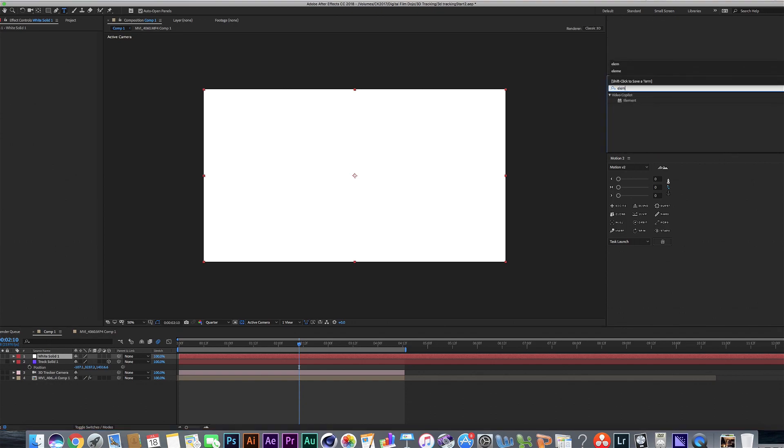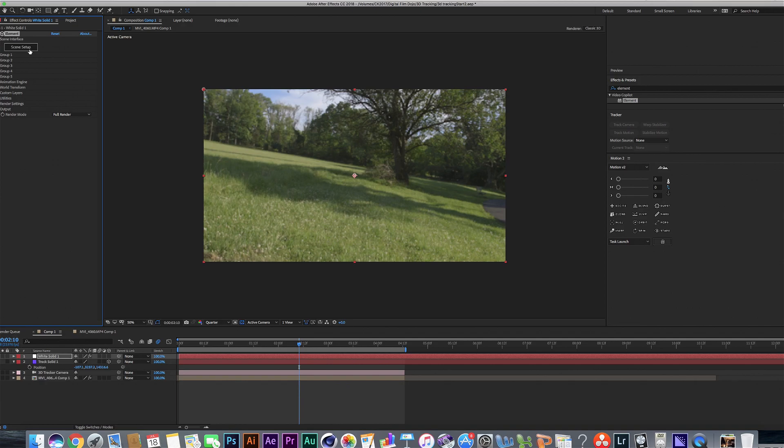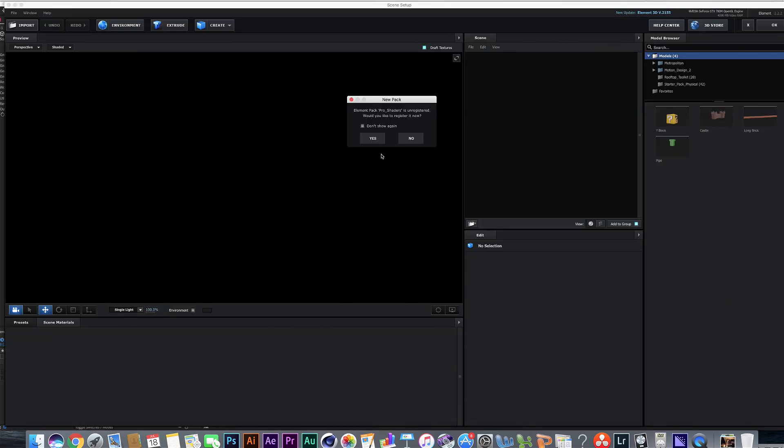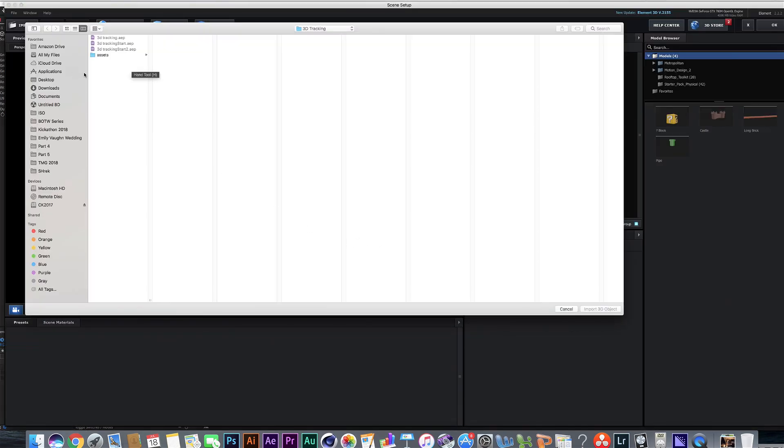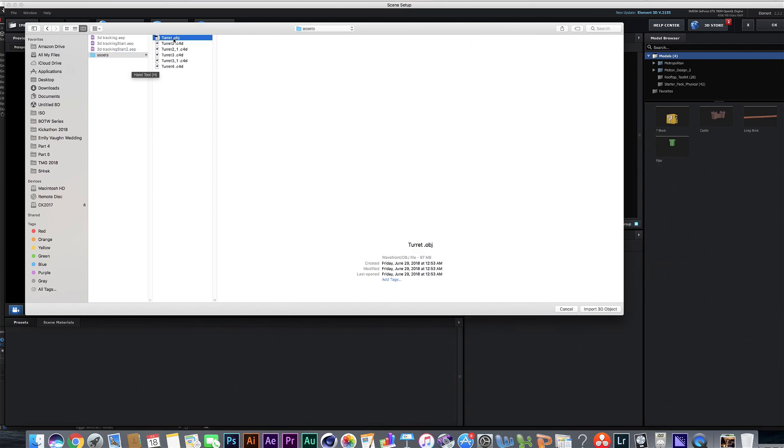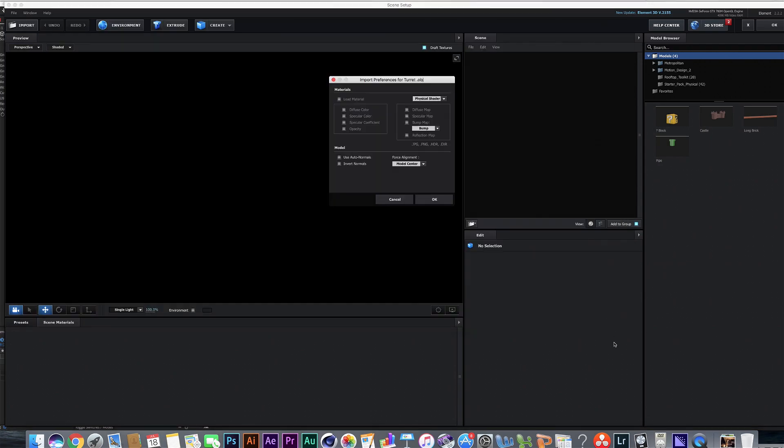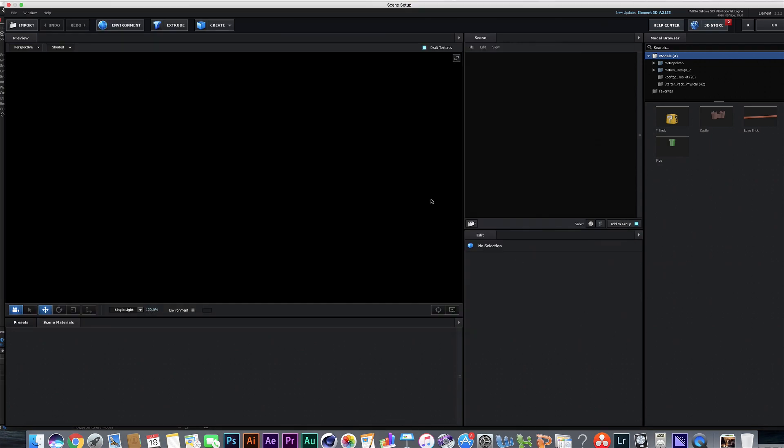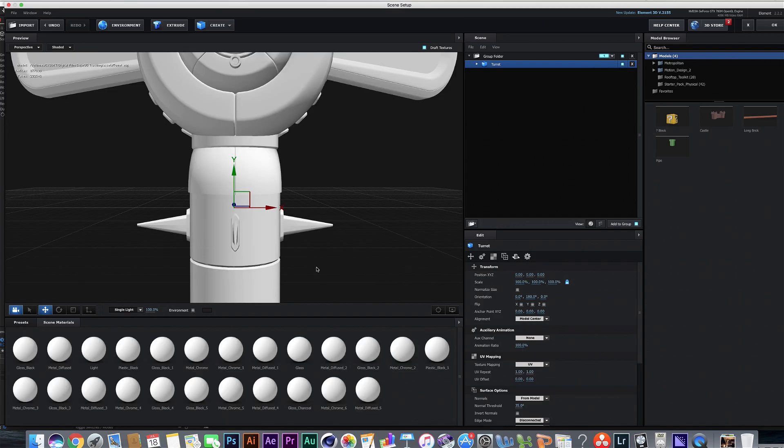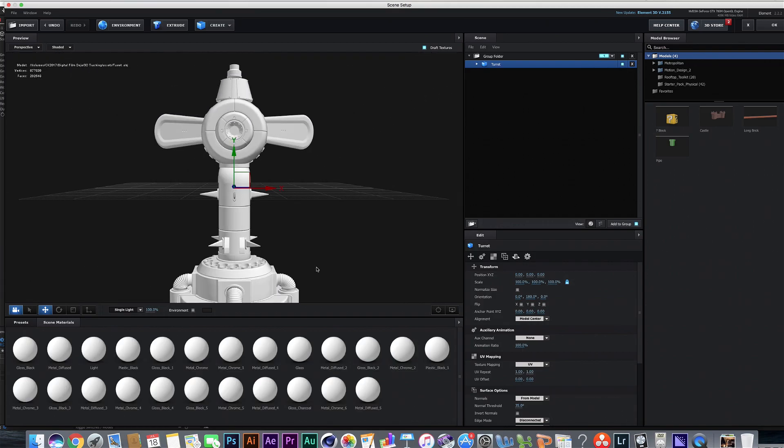I'm going to add my element 3D and I'm going to add in the turret.